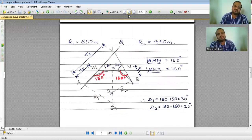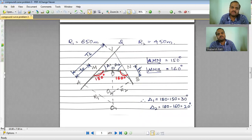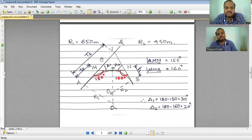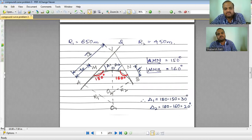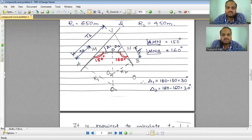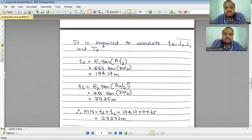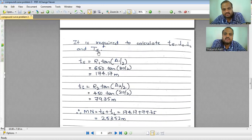To calculate the chainages of the point of commencement, point of tangency, and point of compound curvature — given the chainage of point V — we need to calculate capital TS, which is the distance AB. To get this, we need small ts (distance AM) and small tl (distance NB). We also need the length of the first arc and the length of the second arc to get the respective chainages.